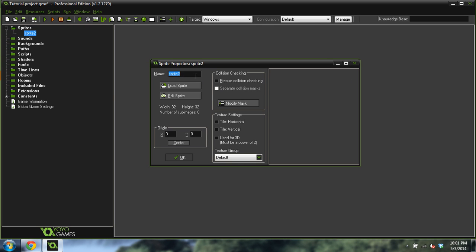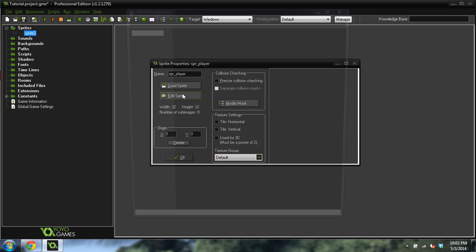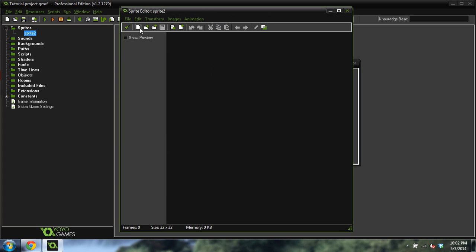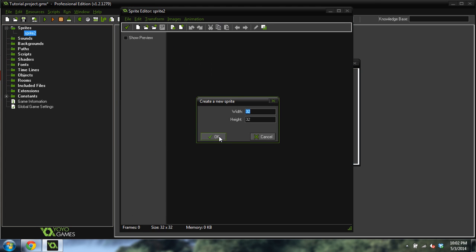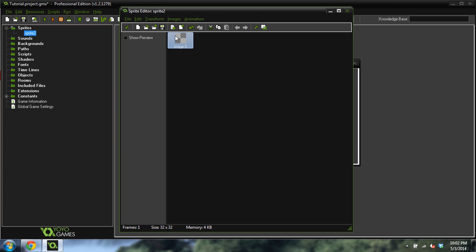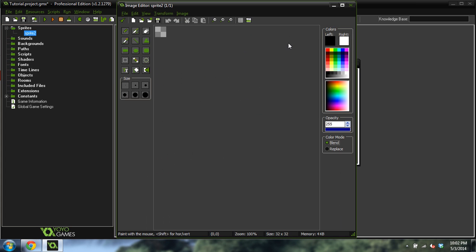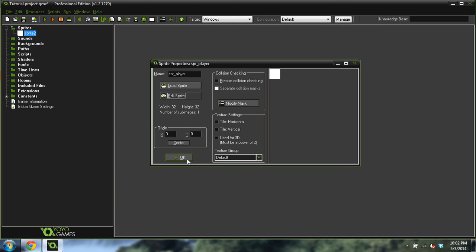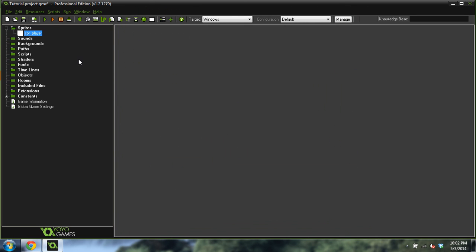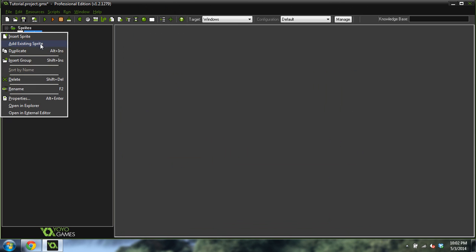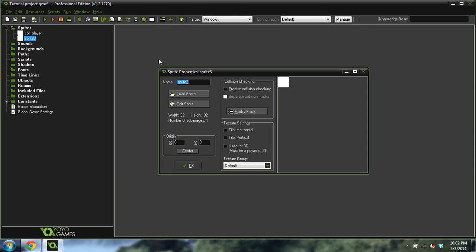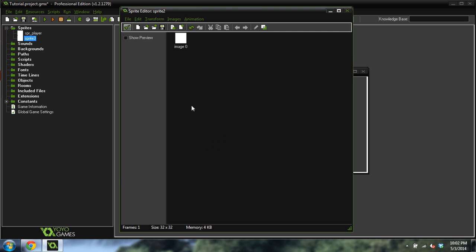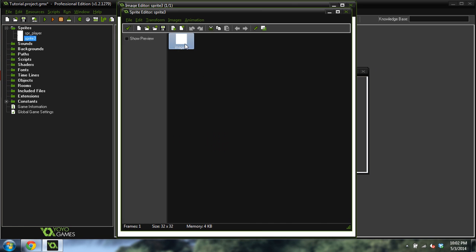Let's get started. First, we're going to create a new sprite. We're going to call the sprite player, edit the sprite, just 32 by 32. Going to make it white, just a filler sprite for now. And we're going to duplicate that sprite and call it solid, and I'm going to make it black.